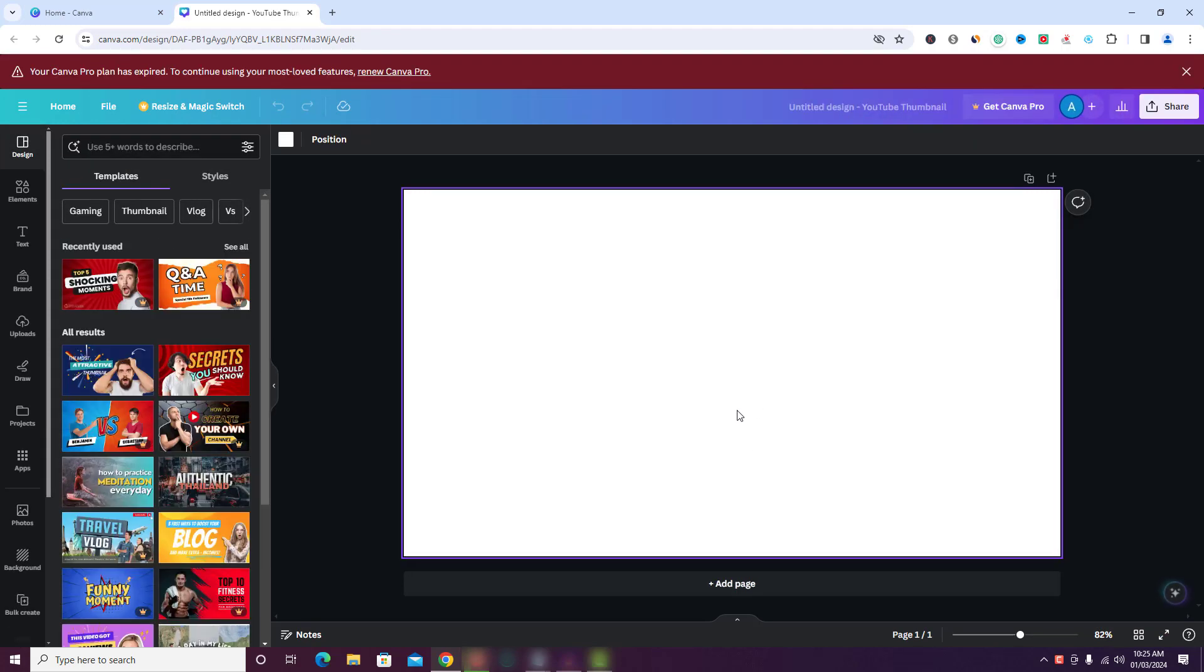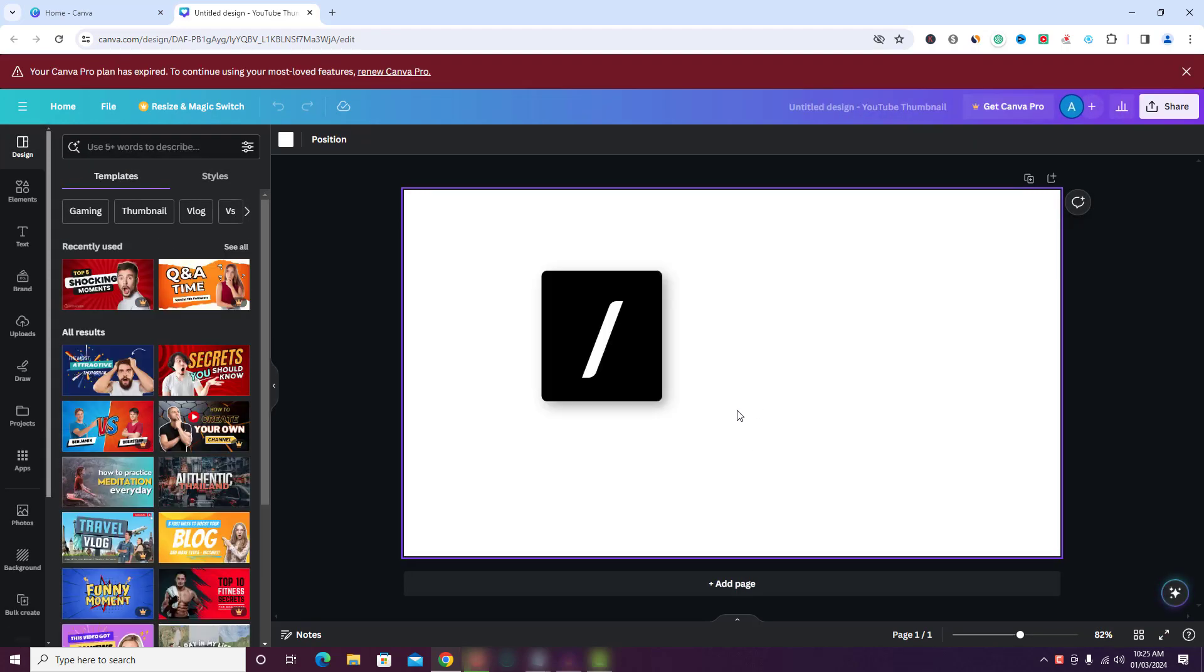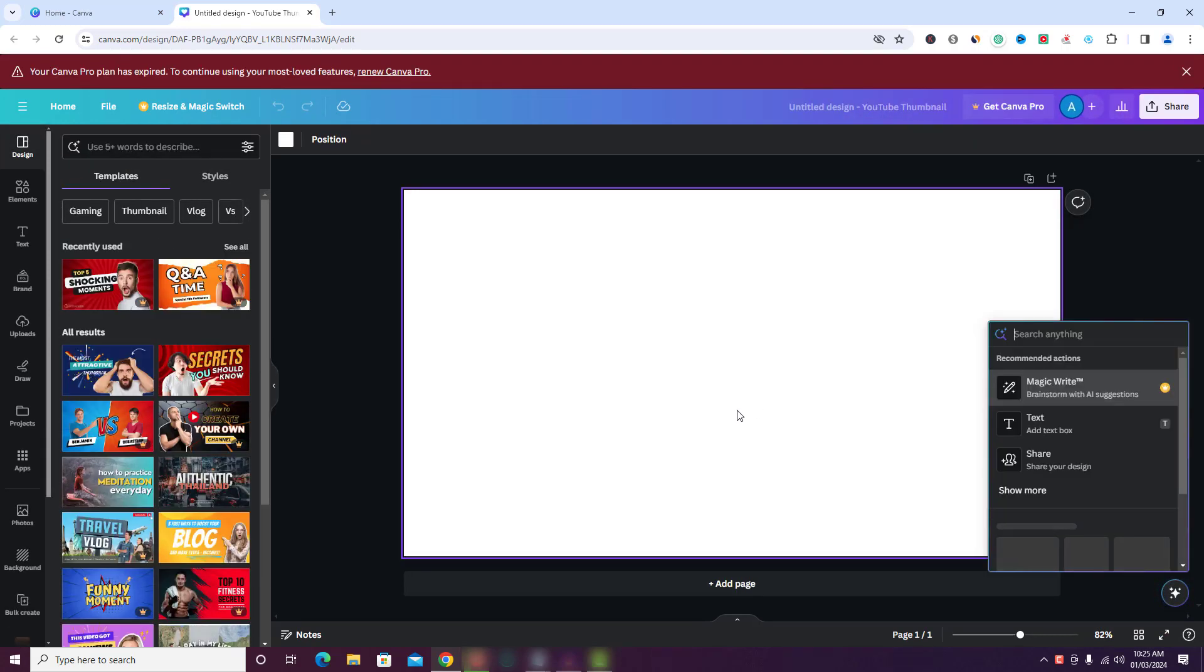Once you create a design, press forward slash on your keyboard. The magic shortcuts menu will open. Now in the search bar, just enter table.